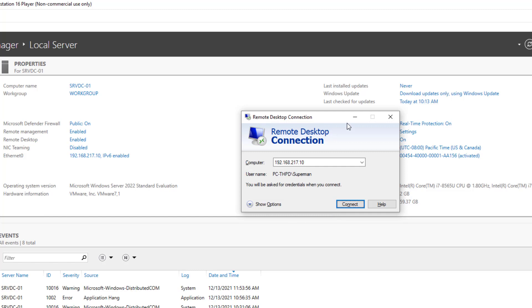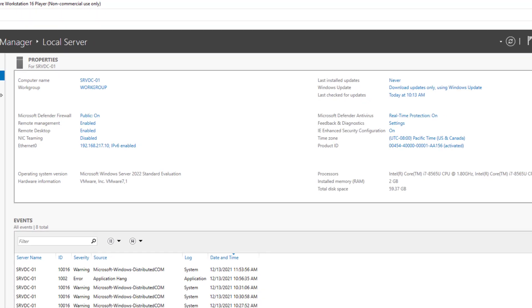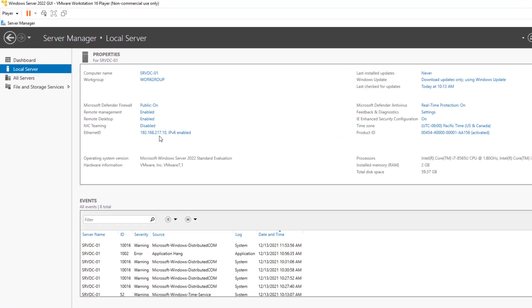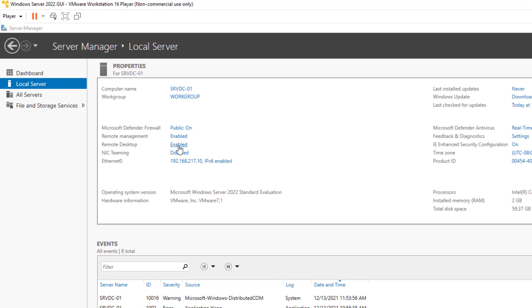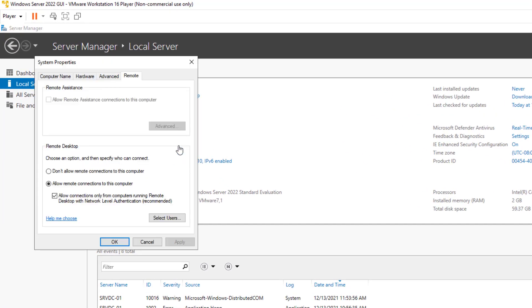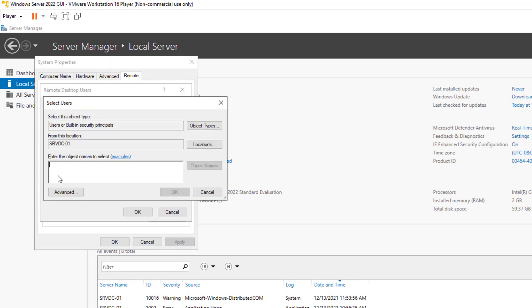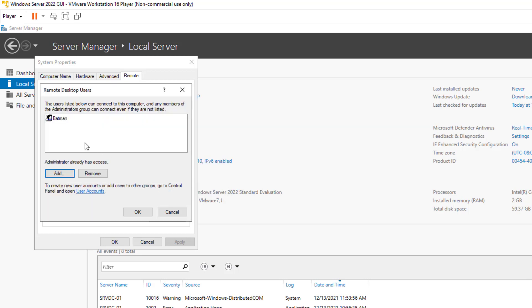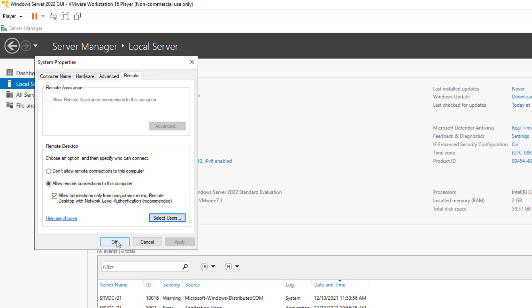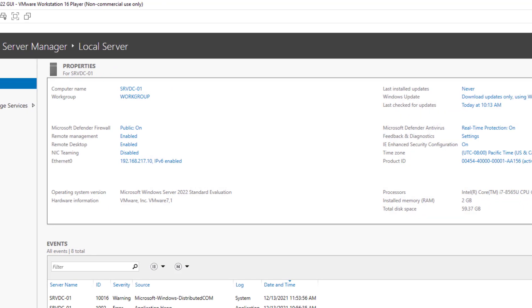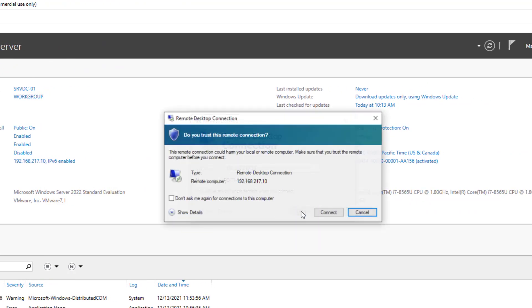So to allow Batman to connect to the server remotely, we need to add it to the allowed users list. I type Batman. Check the name to ensure that I didn't make a typo. Yes, Batman is now on the list, and he should be able to connect on the server remotely. So let's do a test.